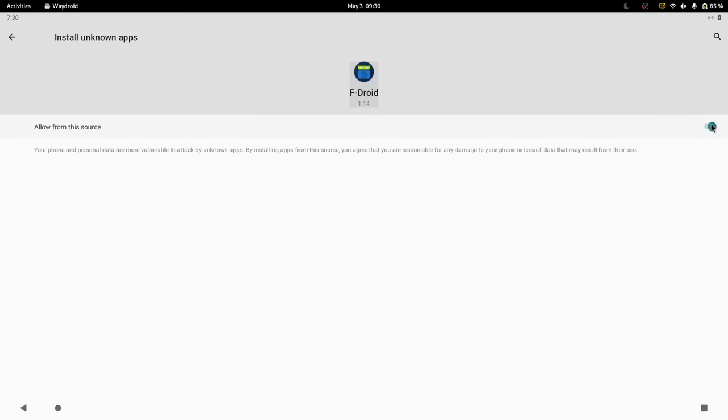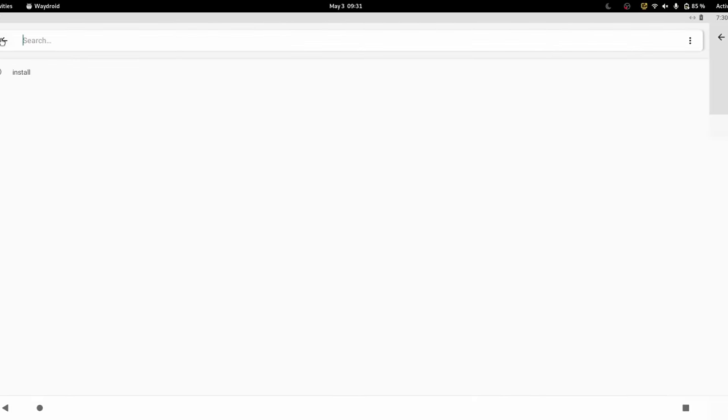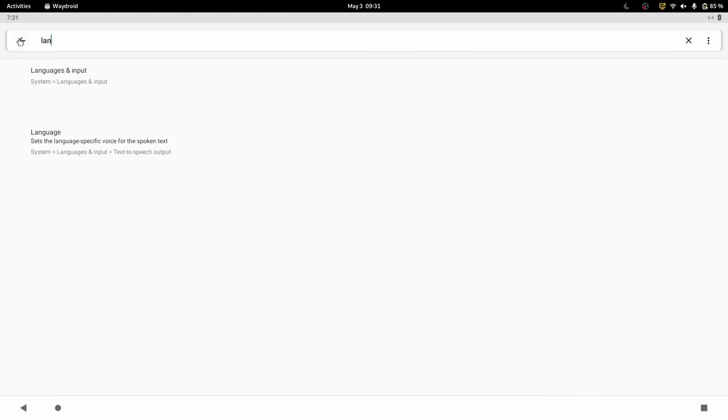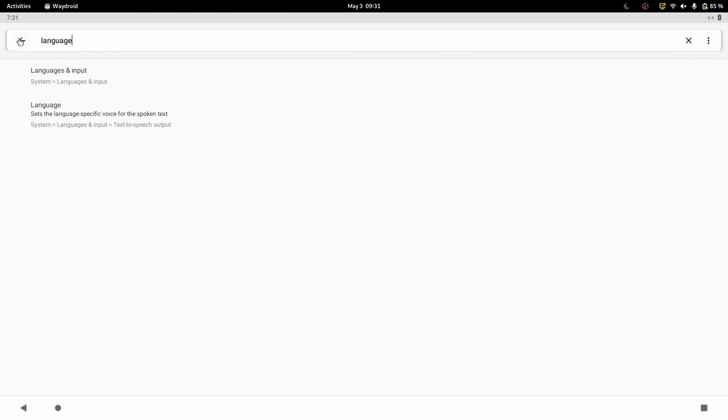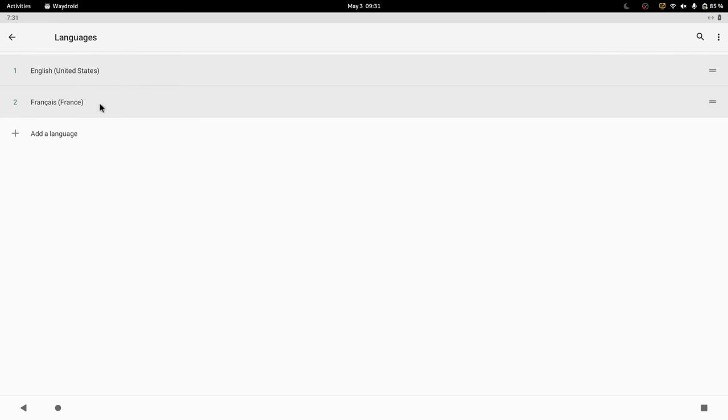Of course, at first install, you'll need to enable installing applications from an untrusted source, like on a real Android device. You can also head over to the Android settings, and add your language or keyboard language to make things easier, because by default, everything will be in English.